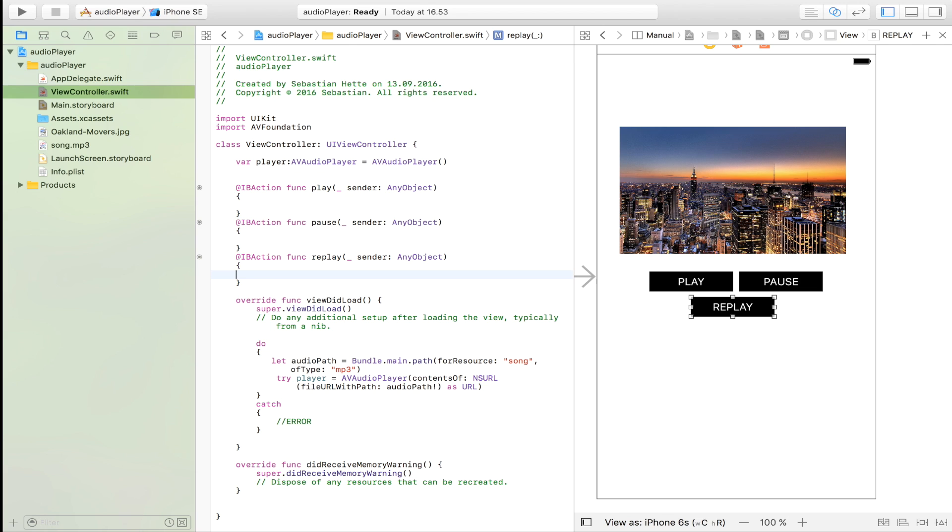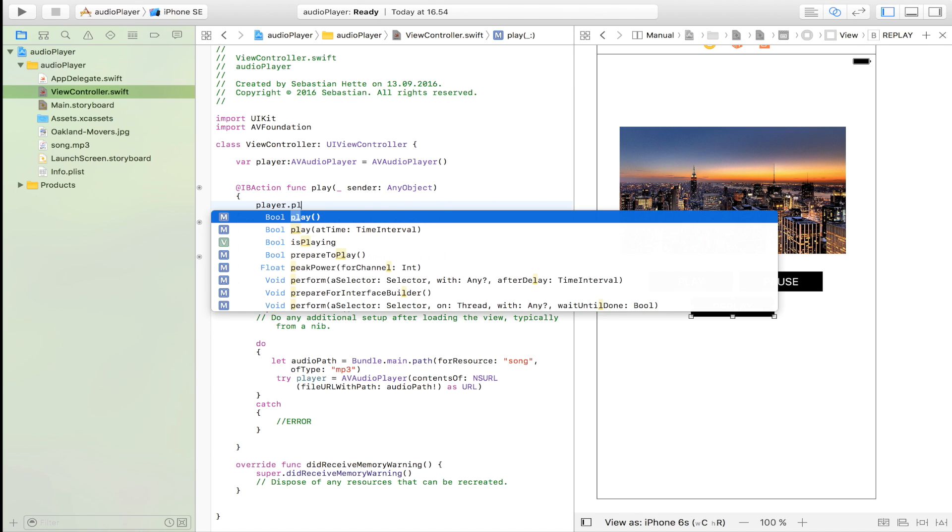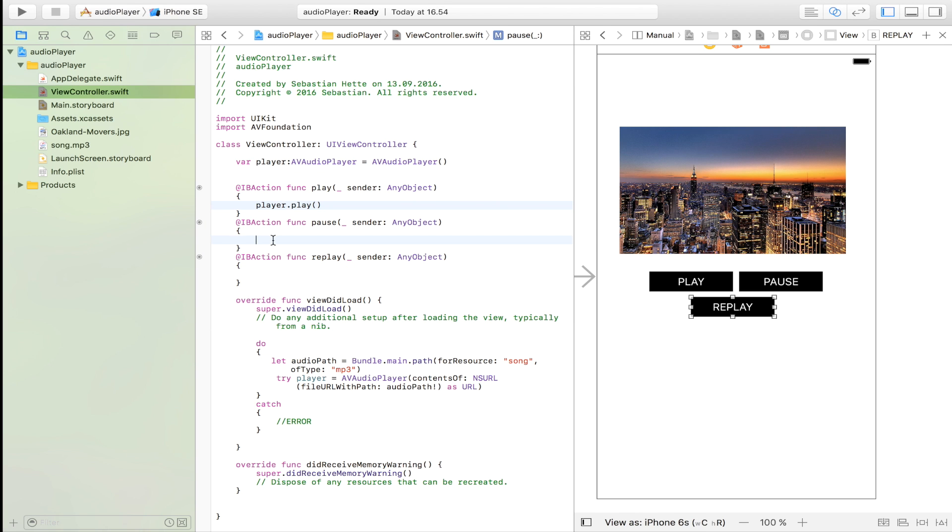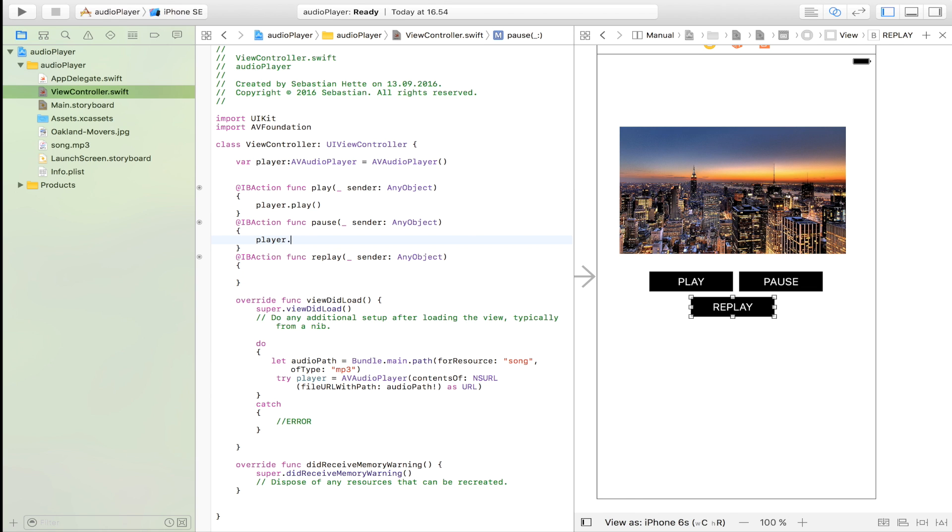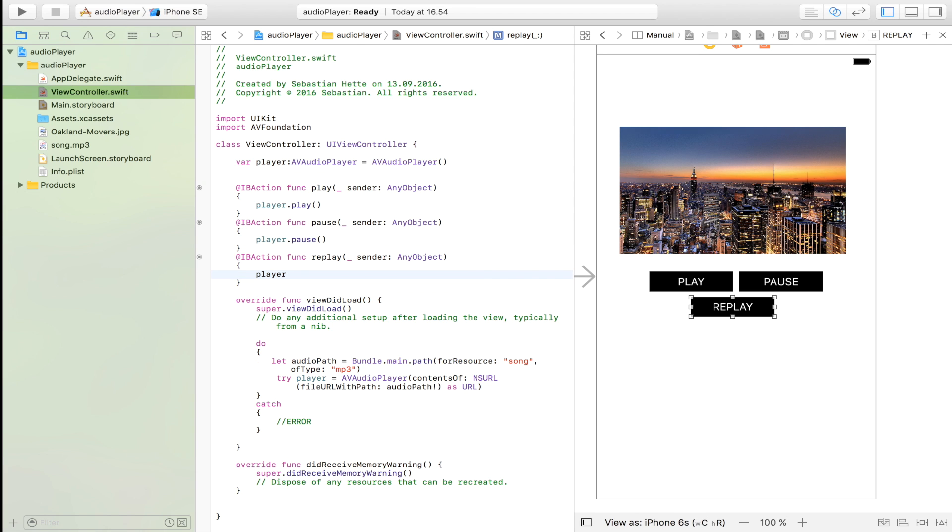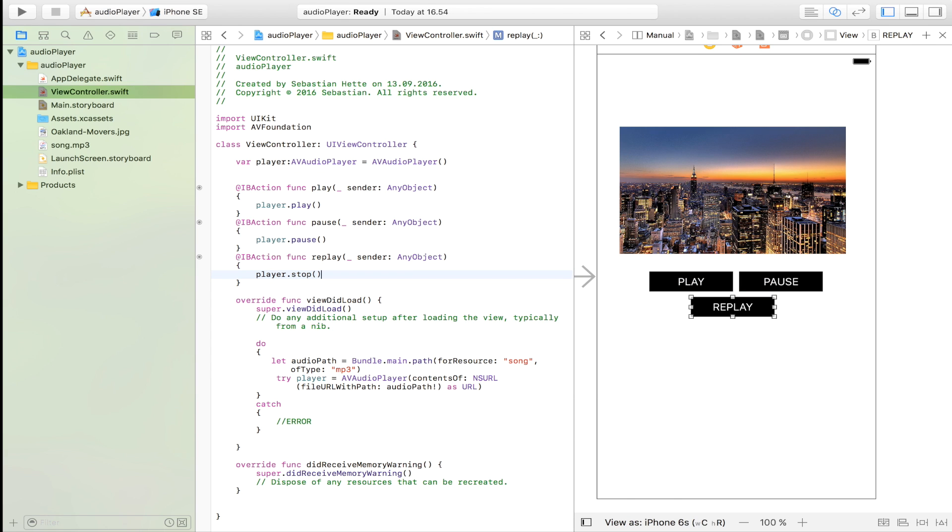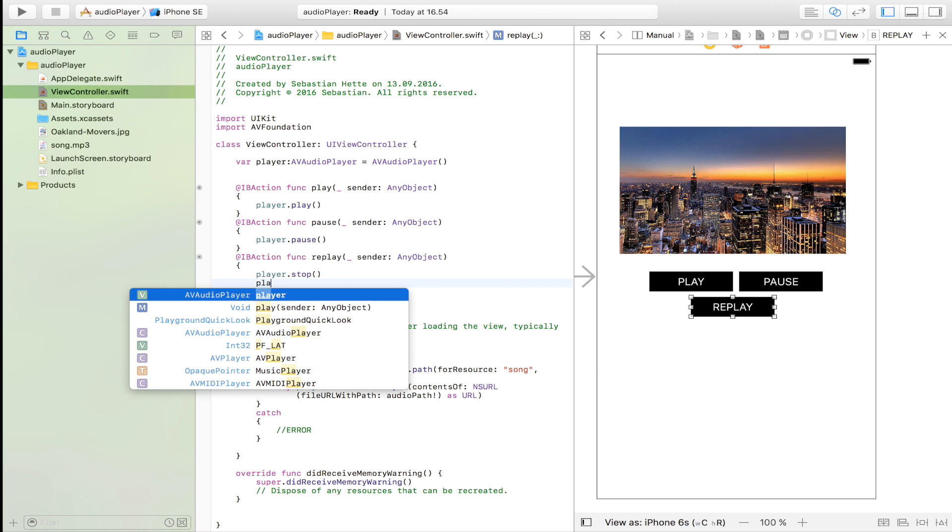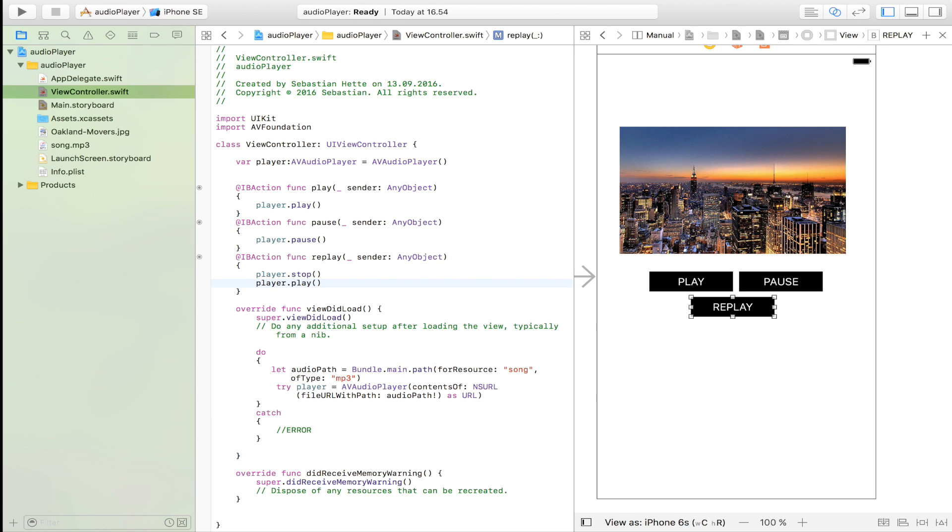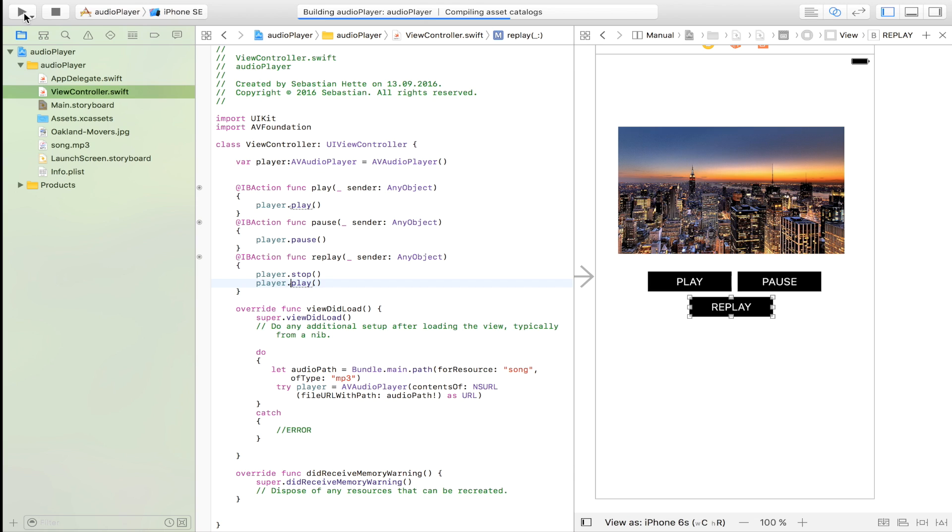Now the easiest part has come. We have our player and when we click on play we just want to set the player to play. And when we click the pause button we want to take the player dot pause. And when we want to replay it we just make it player dot stop. Now if you just write this it will just stop. You can add a player dot play if you want to, but I'm just going to leave that in so that it just replays without stopping.